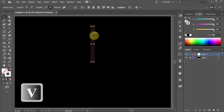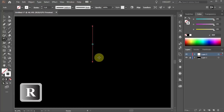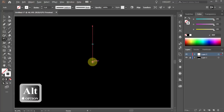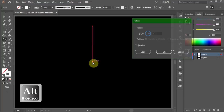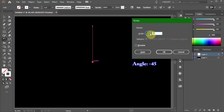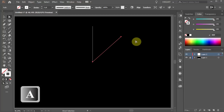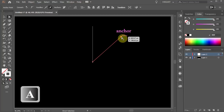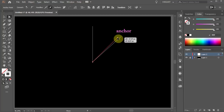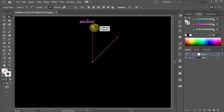With the line selected, press the letter R for the rotate tool and while holding down the ALT key, click on this anchor point to set the rotation point. Change the angle to negative 45 and click copy. Now select only the top anchor point of this line and move it down and left. Select the top anchor point of the other line and move it down and right.